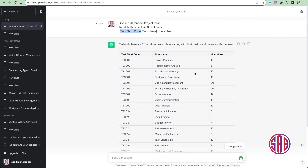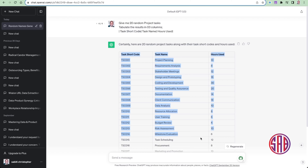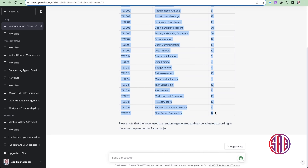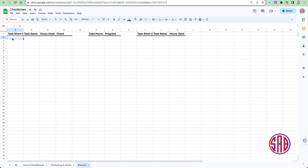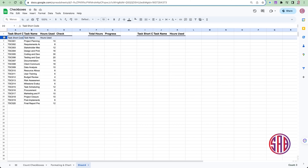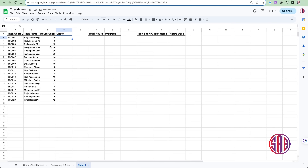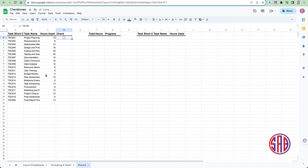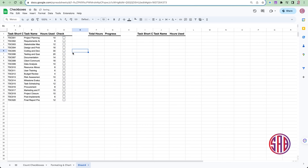ChatGPT gave me those three columns I requested plus the total hours, giving completely random data to use. You can copy and paste it into your sheet. I'll paste using Command+Shift+V. Then we go ahead and insert checkboxes — go to Insert > Checkbox, just as we did in part one. Inserting a checkbox means when I check it, that task is marked as done.